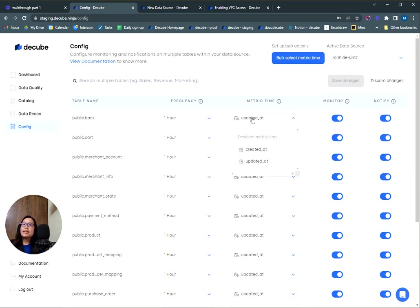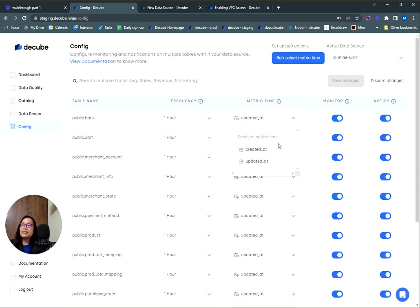You can select the frequency here so we'll know how often to run the scans. Next, you'll need to select a metric time, which is a timestamp or date column. For certain data sources like Postgres or MySQL, we will need to know this column so we can run efficient scans on your database.